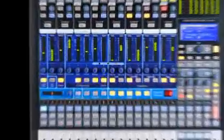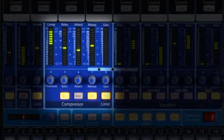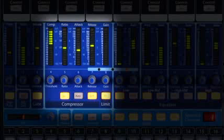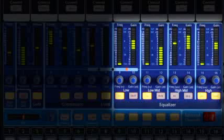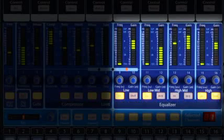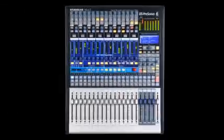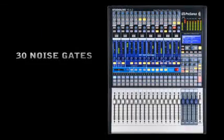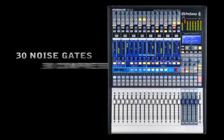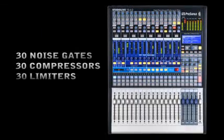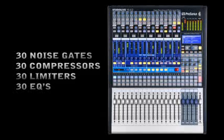The Phat Channel features a high-pass filter, selectable noise gate expander, a compressor based on the award-winning ACP88, an infinite limiter, and a 4-band semi-parametric EQ. That adds up to 30 noise gates, compressors, limiters, and EQs all available without ever paging through a system menu.